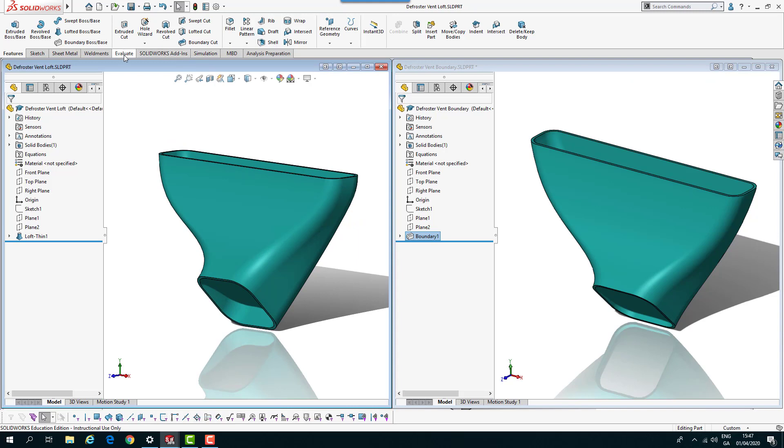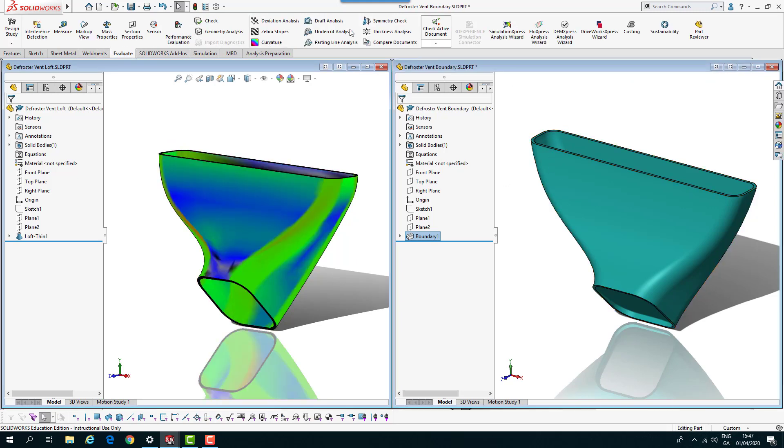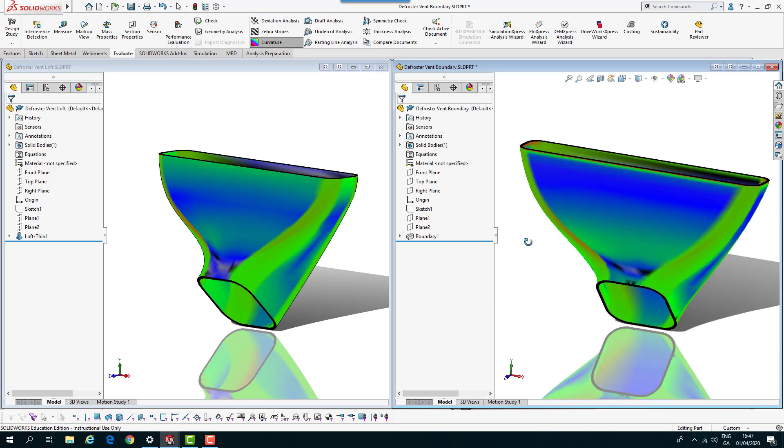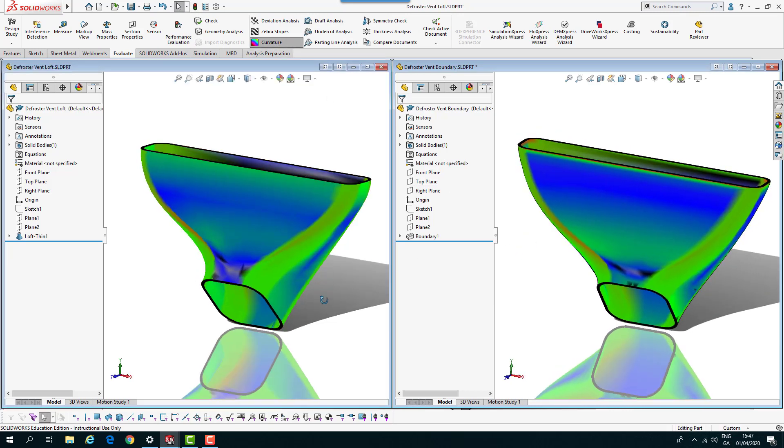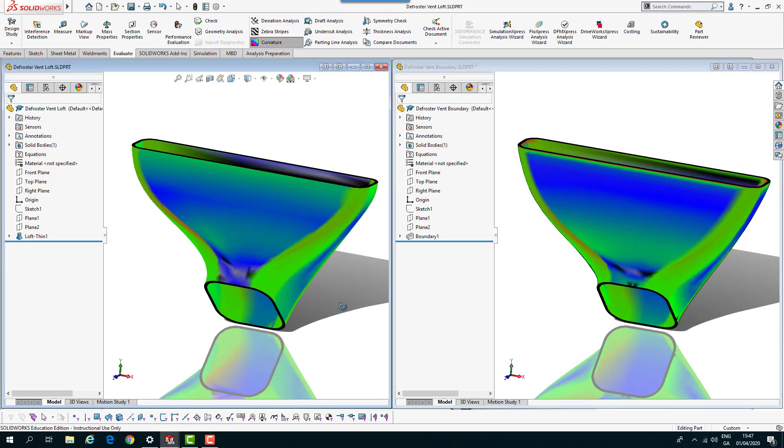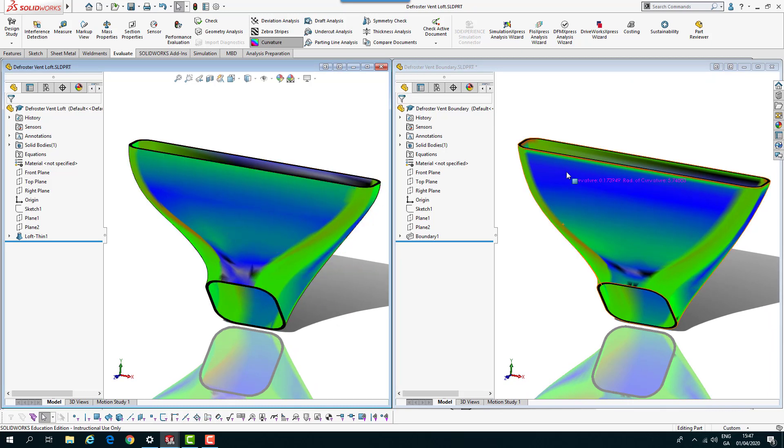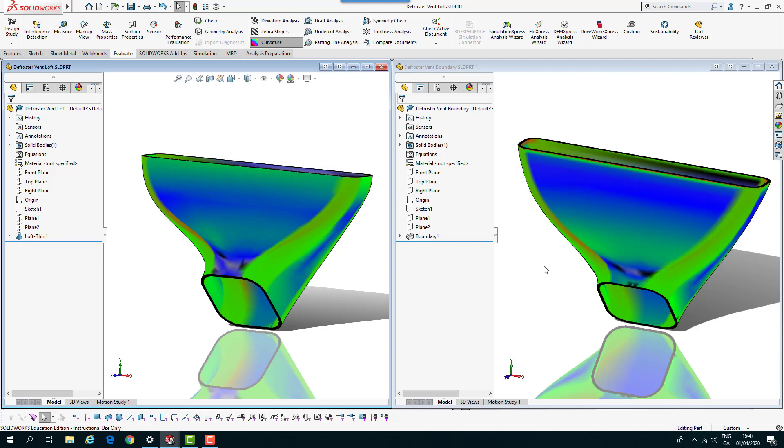If I do the evaluate for the curvature just to show you the curvature in both of them, you can see the slight difference. It's much smoother there on that, but then down here it's better. That's our loft and our boundary parts completed using the same component.